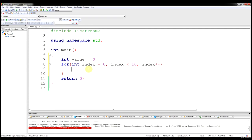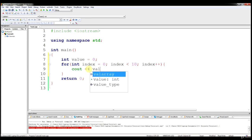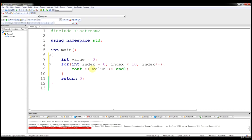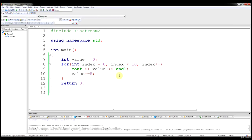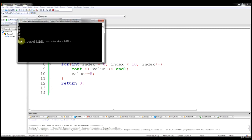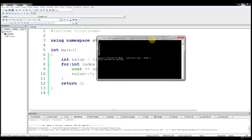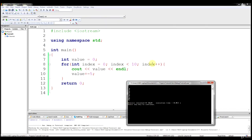We're going to say cout value end line, and we'll add 5 to value each time. So if we run this, you'll see we get 0, 5, 10, all the way up to 45, because this code runs until index equals 10. Each time the for loop runs, index is incremented by 1. When index equals 10, it's no longer less than 10, and the for loop jumps down to return 0.